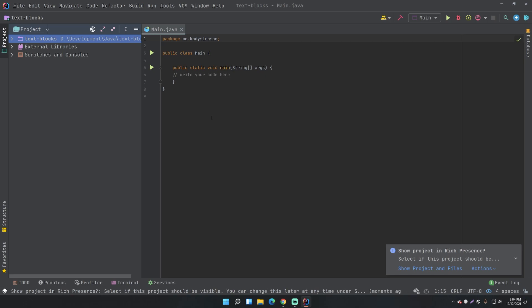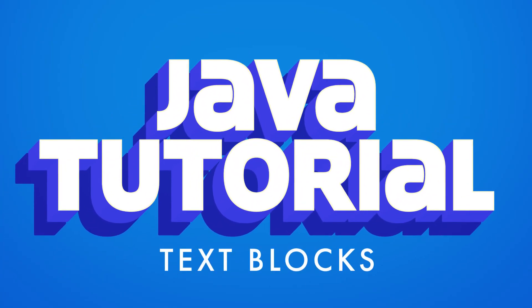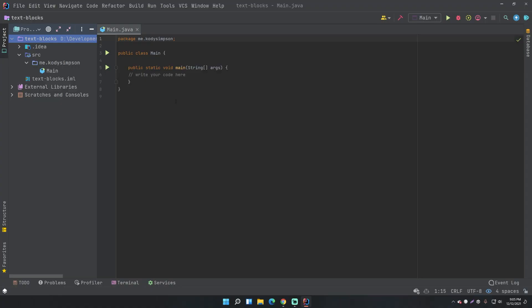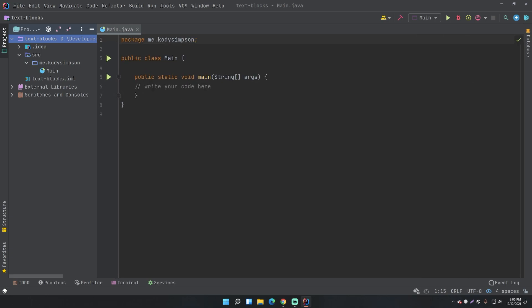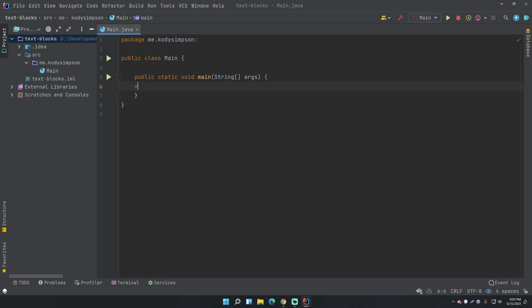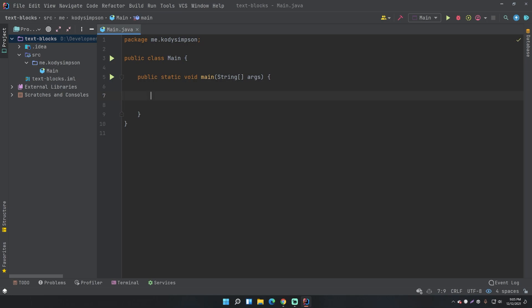Welcome back to another episode in the Java series. This time I'm going to teach you about Java 15 text blocks. Before I start this episode, I want to preface this by saying I have a written article that supplements this video, which you can find in the description below, as well as the full source code. This was available as a preview feature in Java 13 and 14, but it's official in Java 15. At the time of recording, Java 17 is out, but it's still relevant.